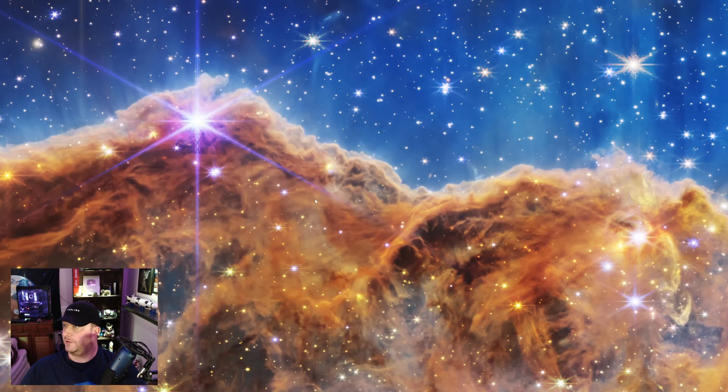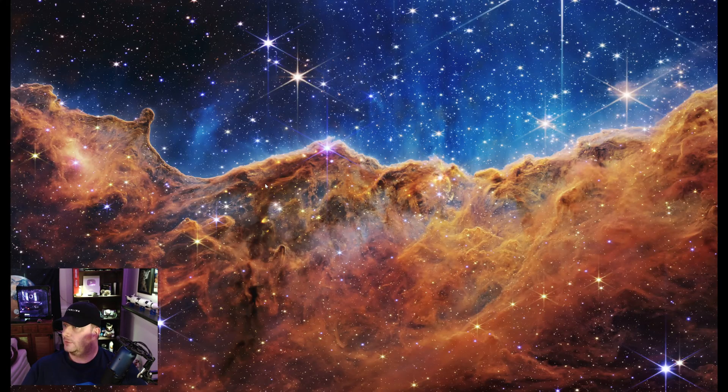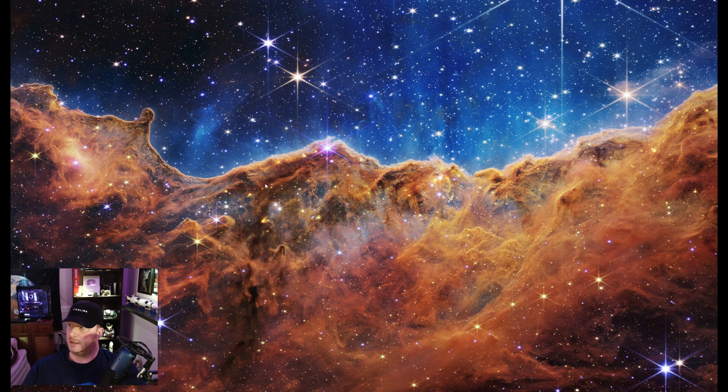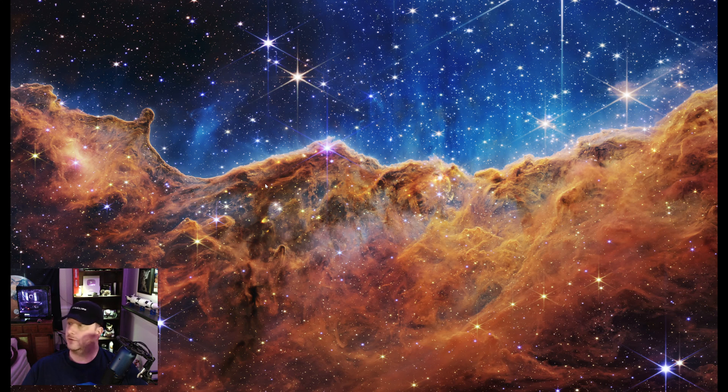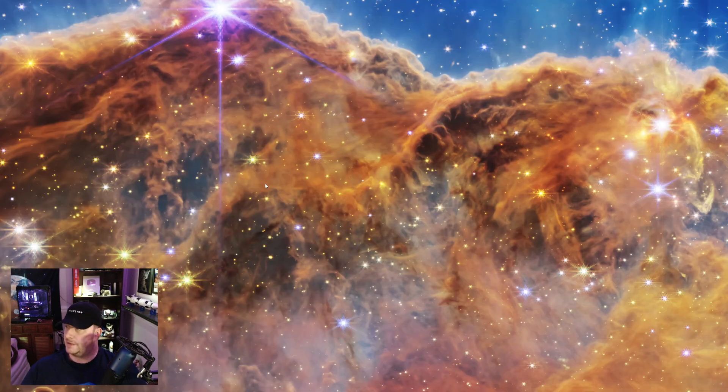But, absolutely fantastic. Now this celestial object has certainly been photographed before, but at much less quality, like much lesser quality. Hubble has seen, has photographed this, ground-based telescopes have photographed this, but never in any kind of detail like we're seeing here. This is just fantastic.